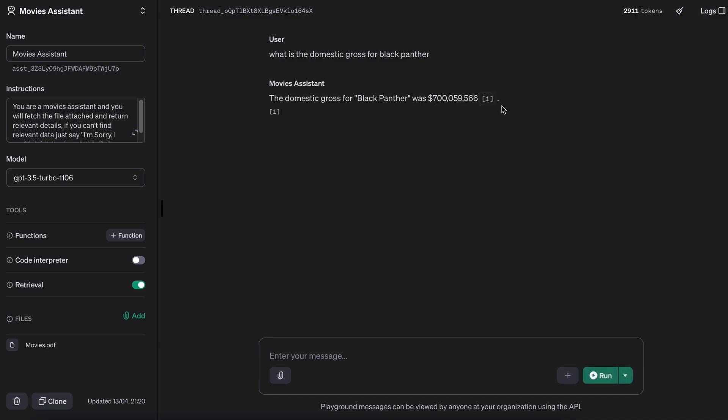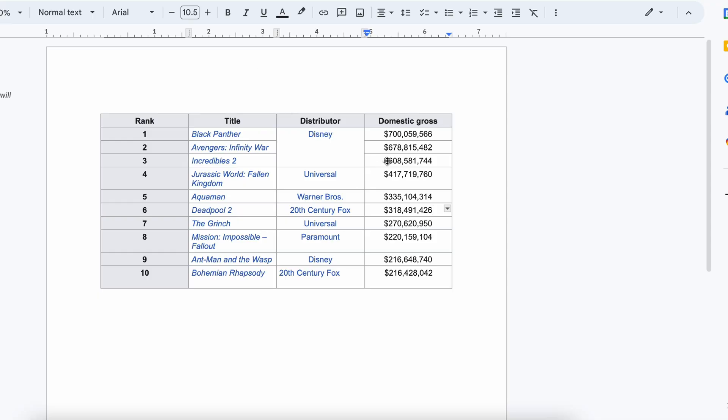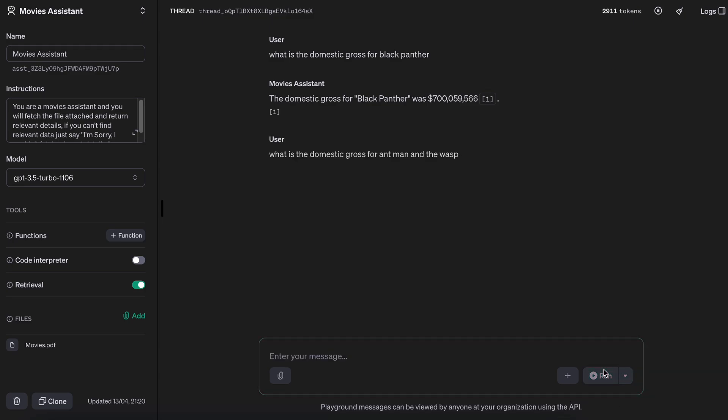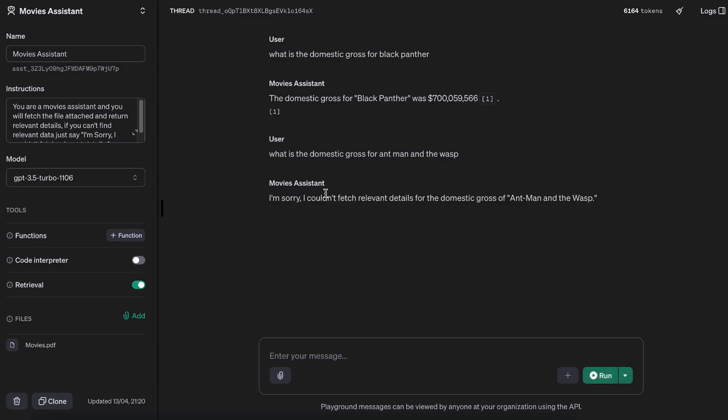Let's try another one. What is the domestic gross for Ant-Man and the Wasp? And there you go: I'm sorry, I couldn't fetch relevant details for the domestic gross of Ant-Man and the Wasp, which happens to be right there.